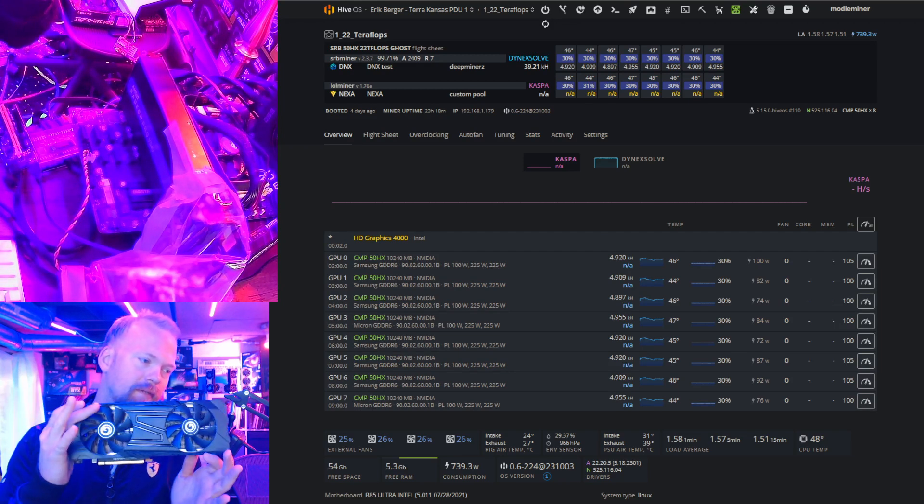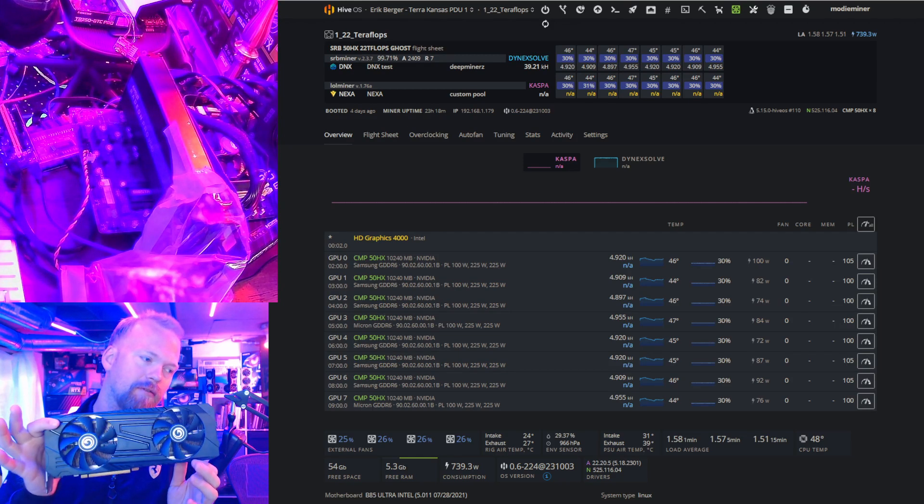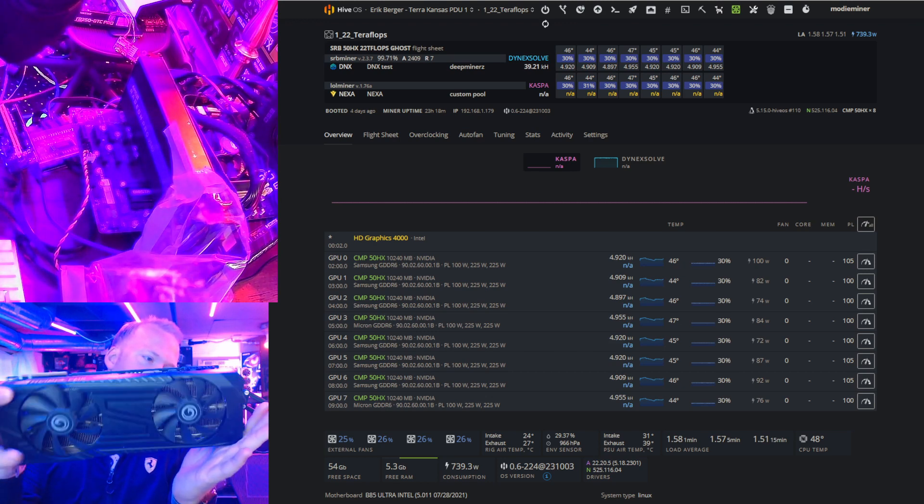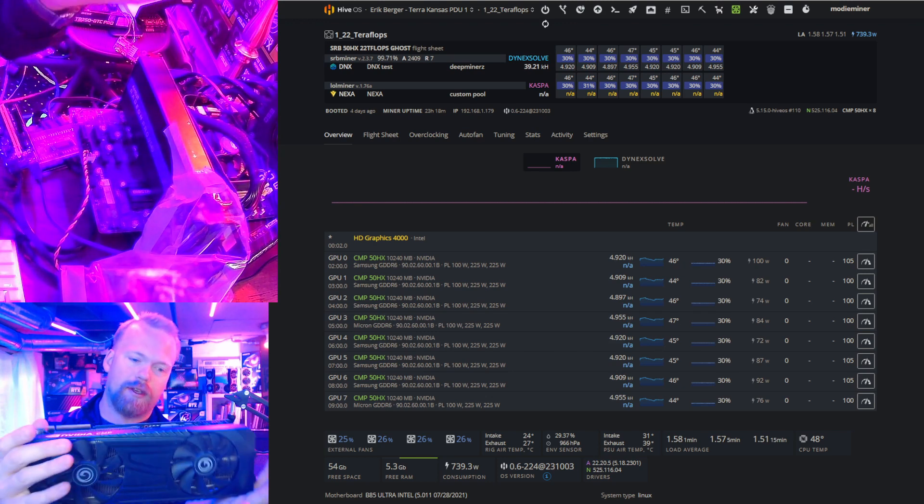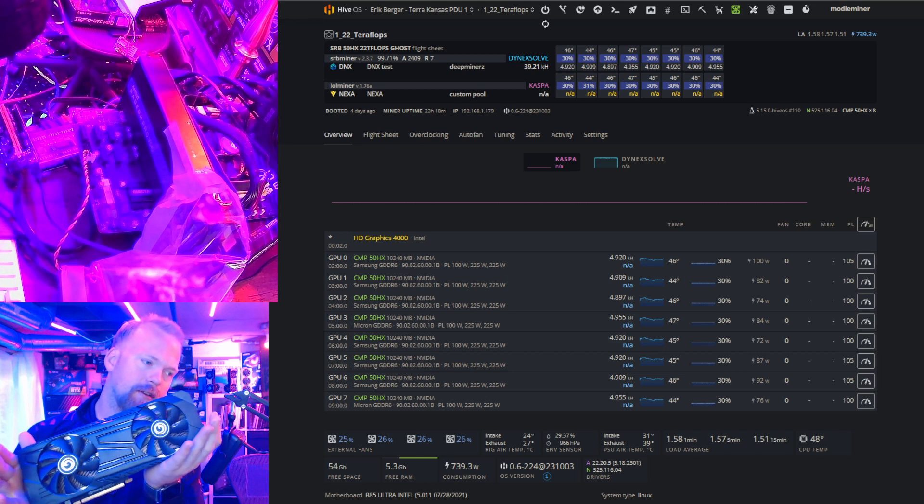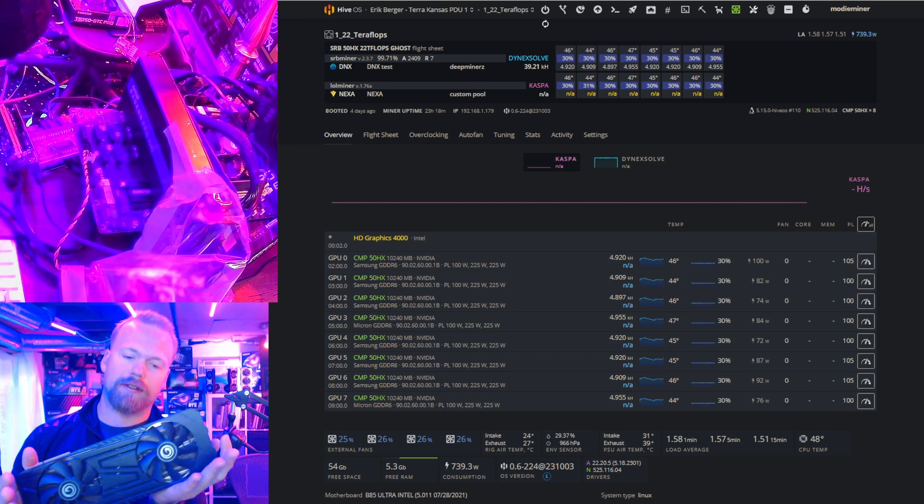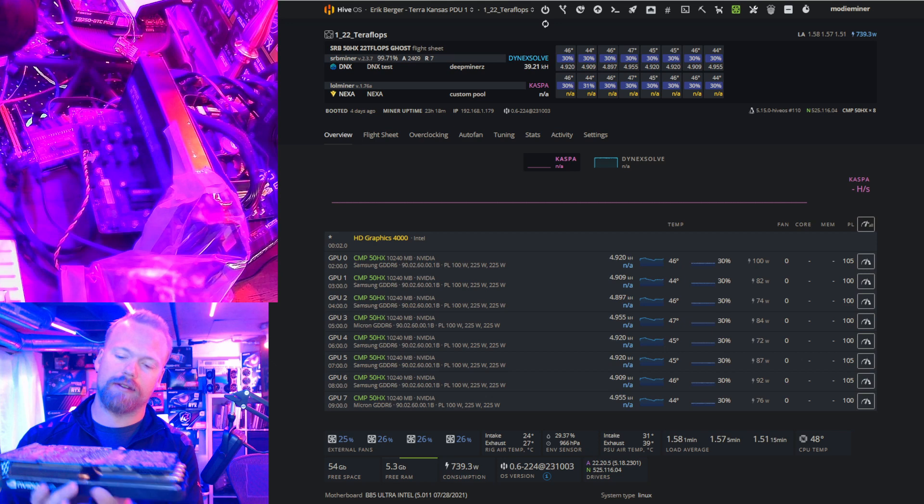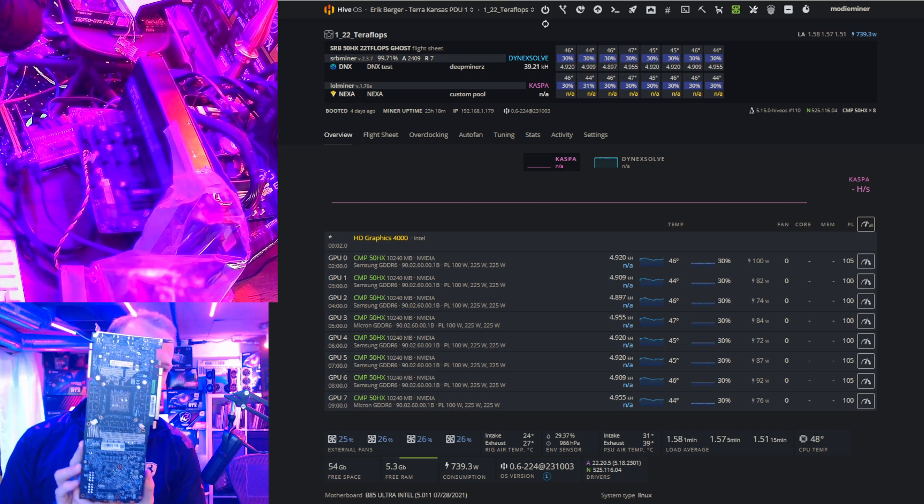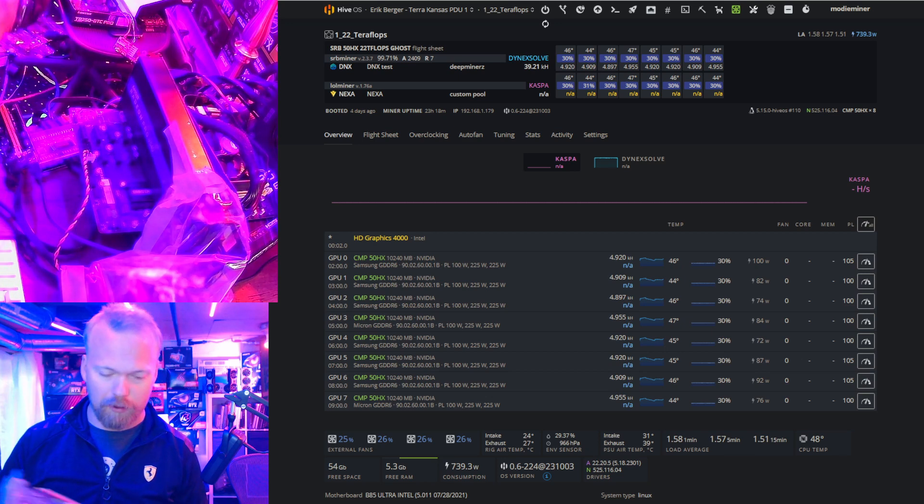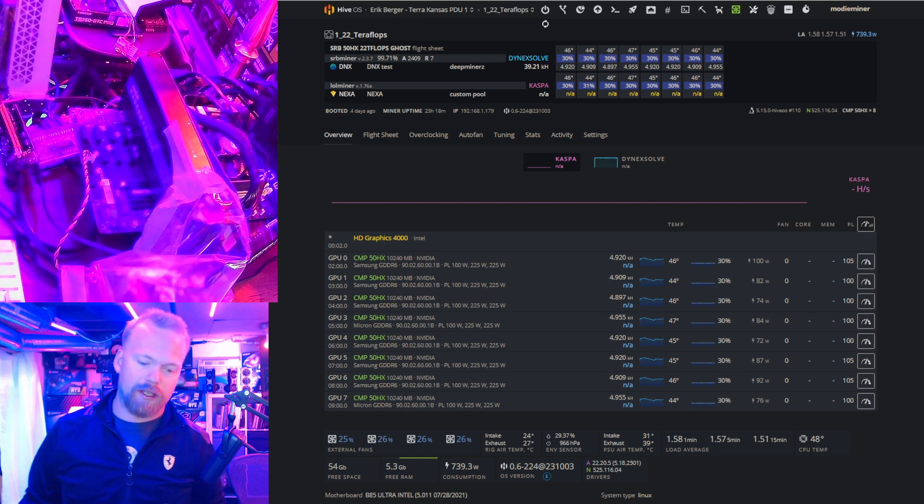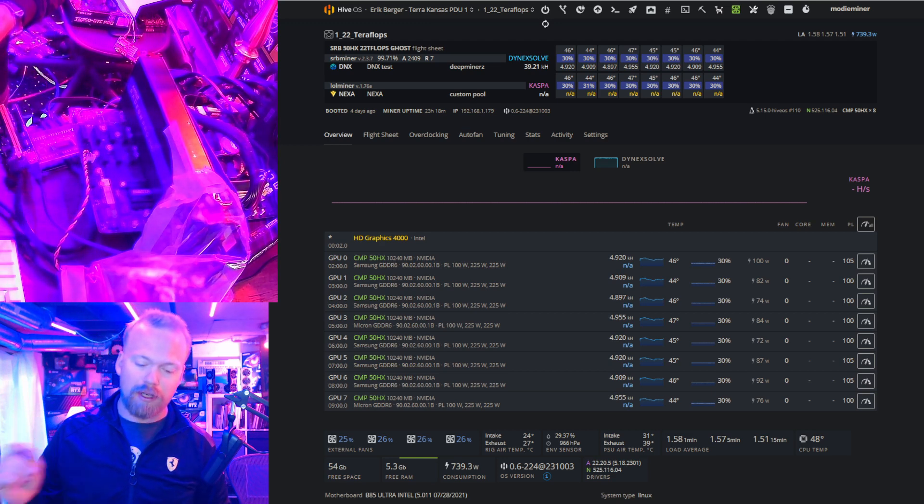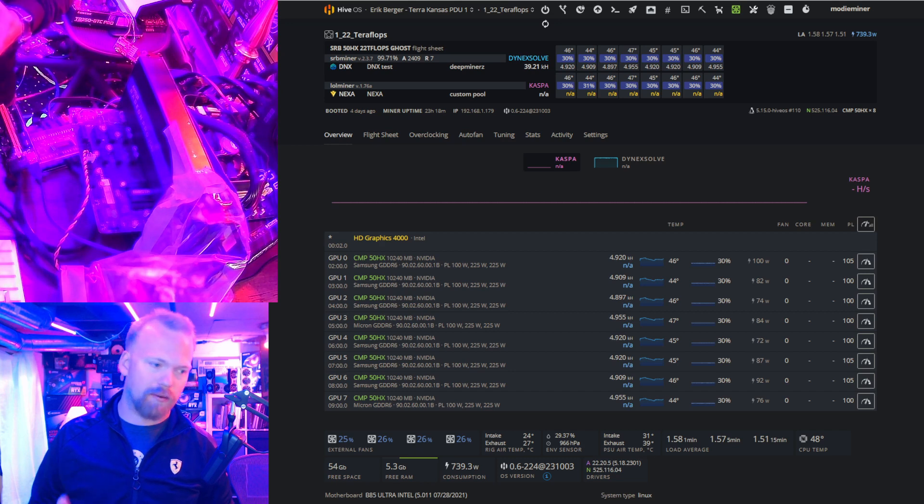Welcome back everybody. This week we are stepping away from mobile GPUs and going back to an old faithful, an old standby. This is a Galaxy CMP 50HX. This card essentially is a mining specific card released by Nvidia in 2021, and it uses a defective RTX 2080 Ti die with a memory subsystem that's somewhere between a 2080 Ti and a 2080 Super.